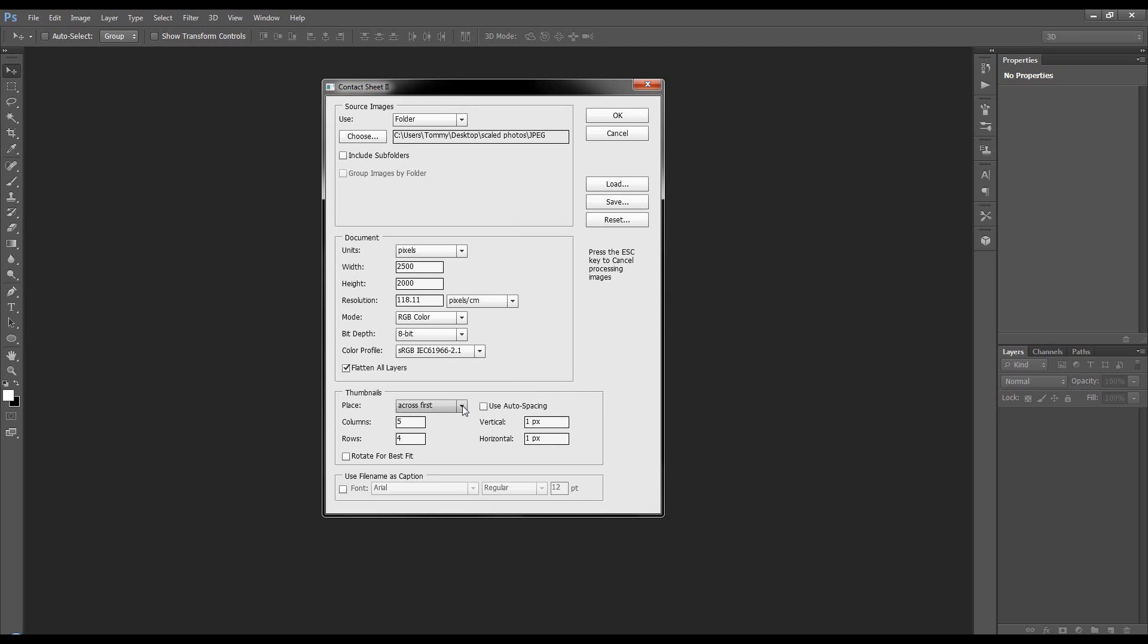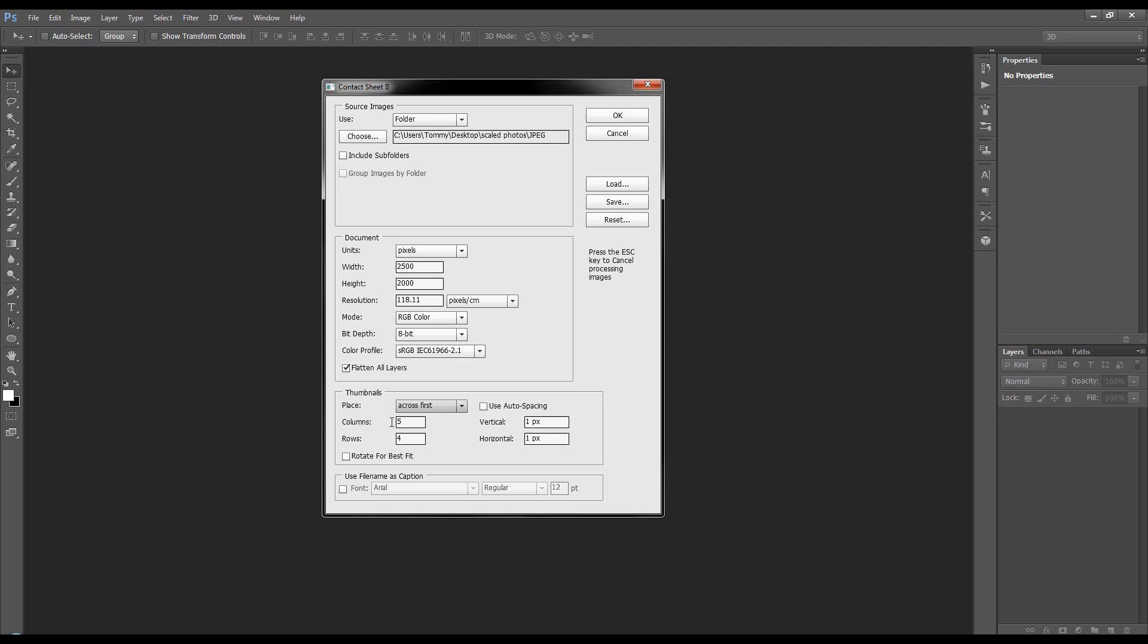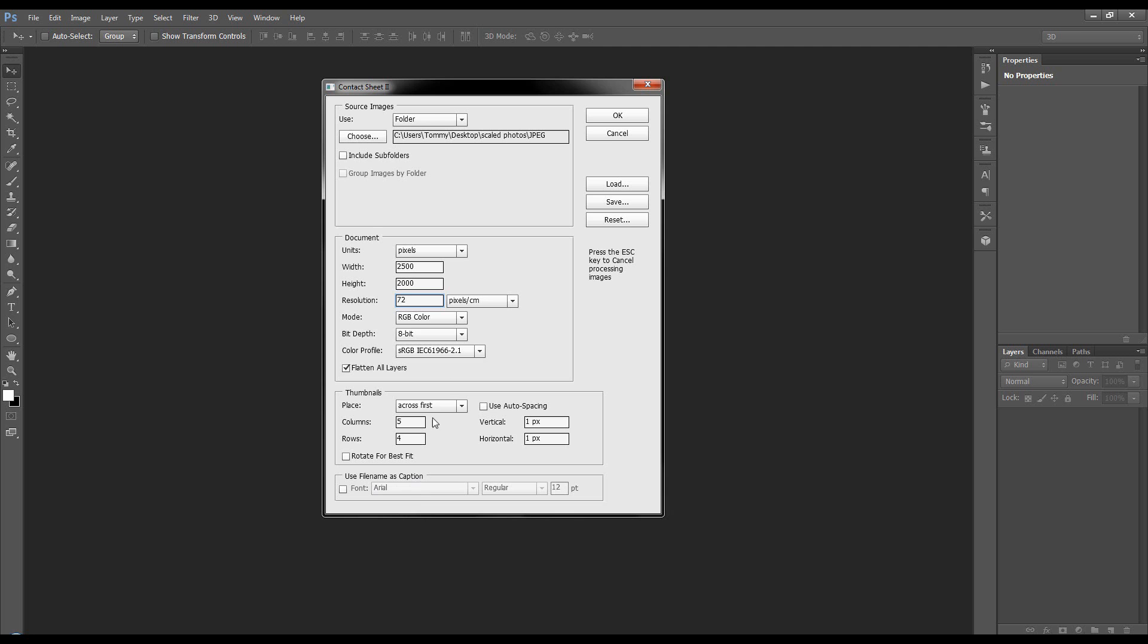Now, I place across first, and five columns, four rows. So when I come back up to the document, I change the unit to pixels, and if it's five columns, so that's five across, and we know that 500 by 500, so five times five is 2,500, and four rows. So that's four times 500 is 2,000 pixels, and then we know it'll fit perfectly onto our contact sheet. The resolution can just be 72. The rest is fine. We don't want a caption because that will add text underneath each of our images, and we'll click OK.